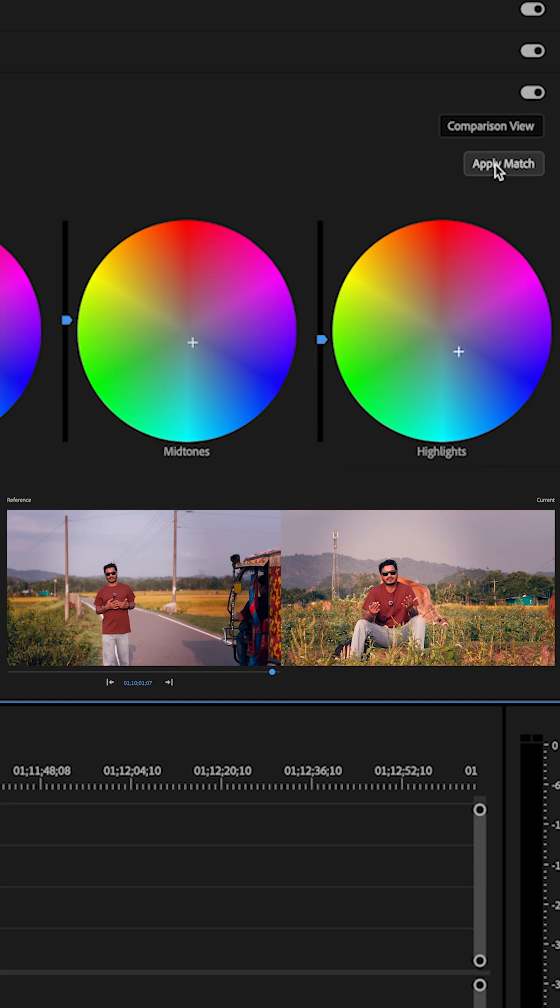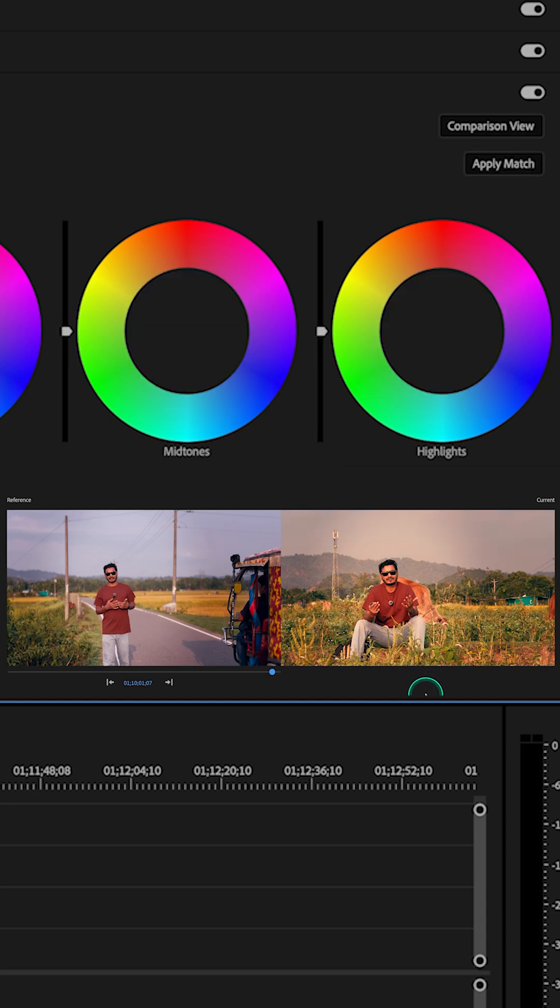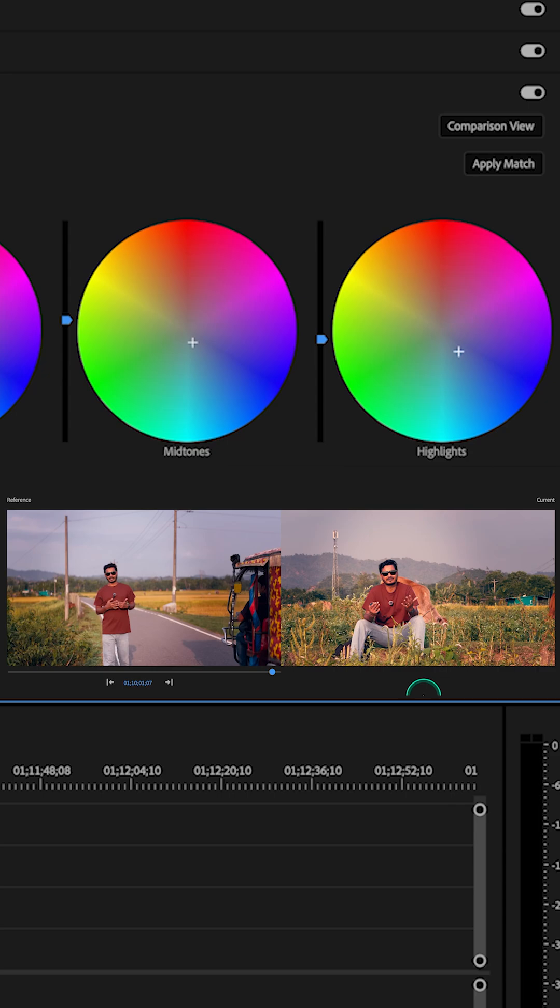If I show you the before, here is the before and here is the after. Sometimes it works great. If you're in a hurry, you can use comparison view to match different clips, especially if you're working on a vlogging project. Then you will have separate clips and if you want to match those clips with each other, you can use this feature.